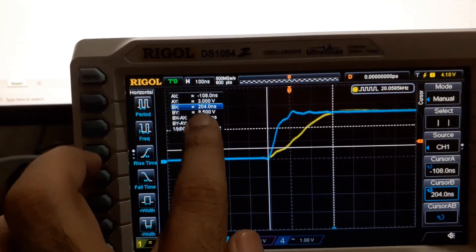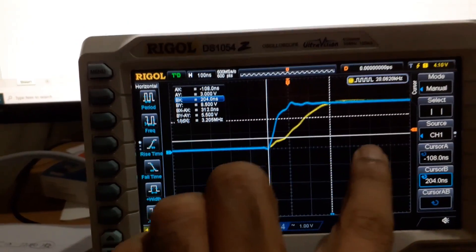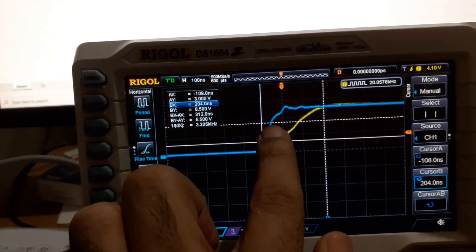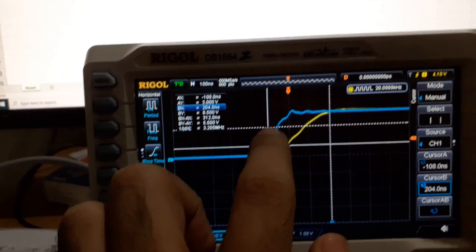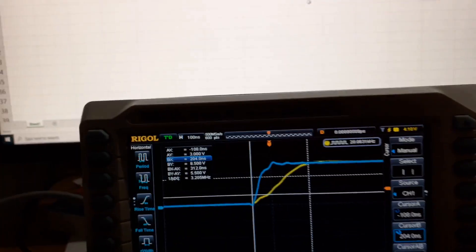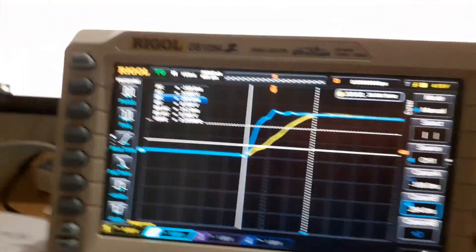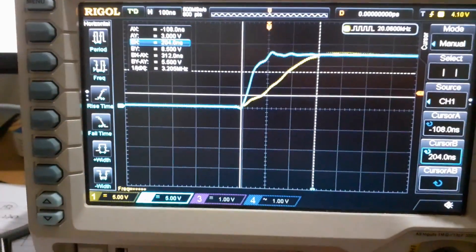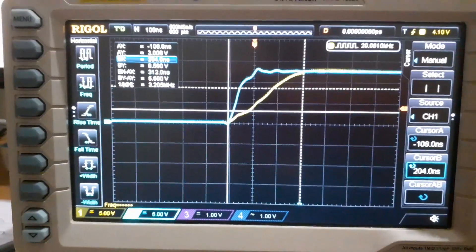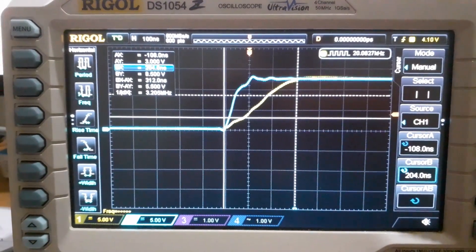So 204 nanoseconds when it is applied to when it is stabilized, the yellow waveform. Now I have - so this 204 nanoseconds now I will put it in the Excel spreadsheet and let me find the value of the inductance.